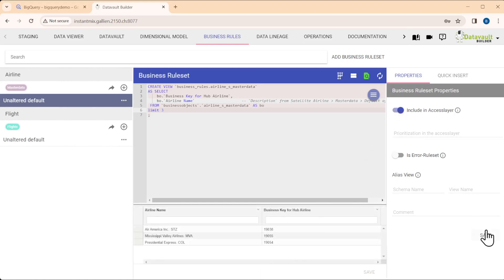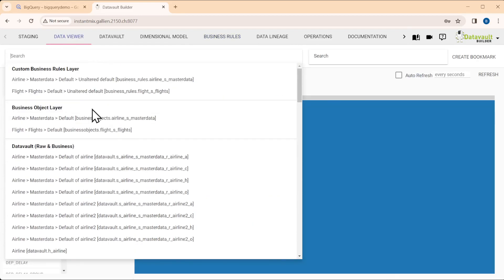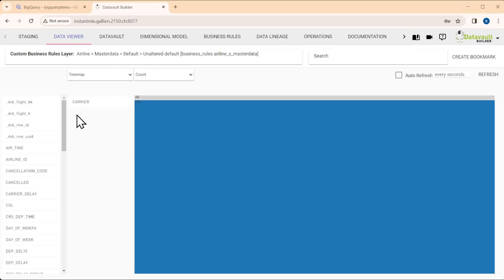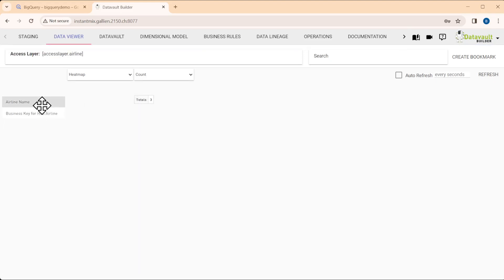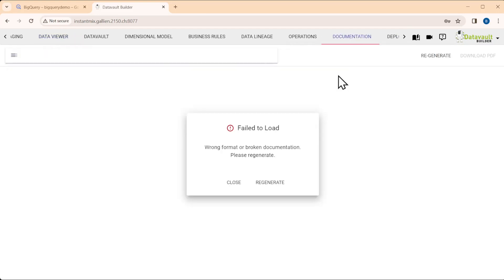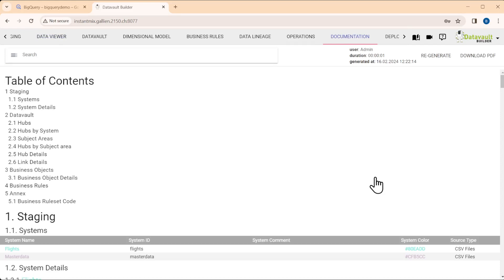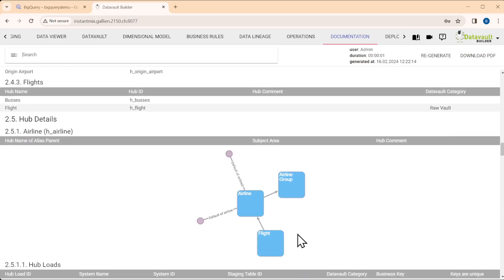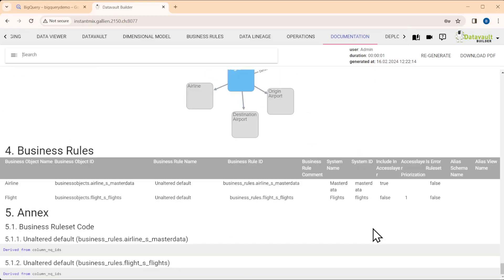When we're happy with the result, we can publish it into the access layer. From that point on, clients with access to this specific system can access the interface. We can go to the data viewer and look at the new interface we created — we will see exactly those three airlines. This is now production ready. We can go to documentation, generate it, and it accesses the database to check what is actually there. We see down to the column level what is in our database, the relations between objects, across all layers down to the business rules added.